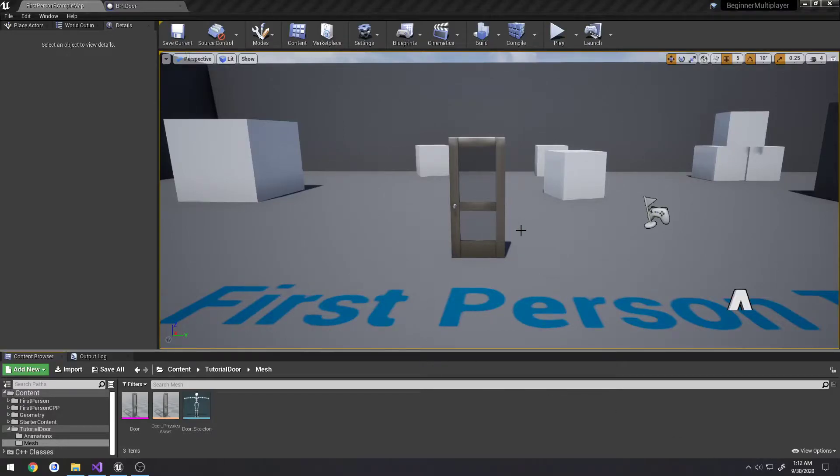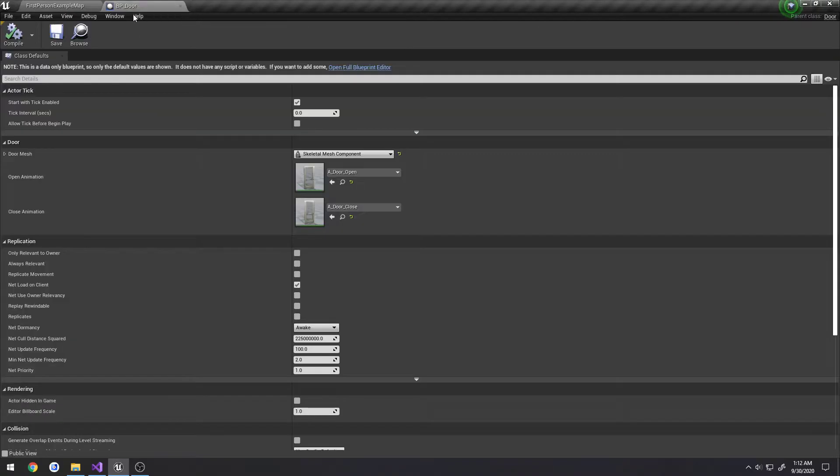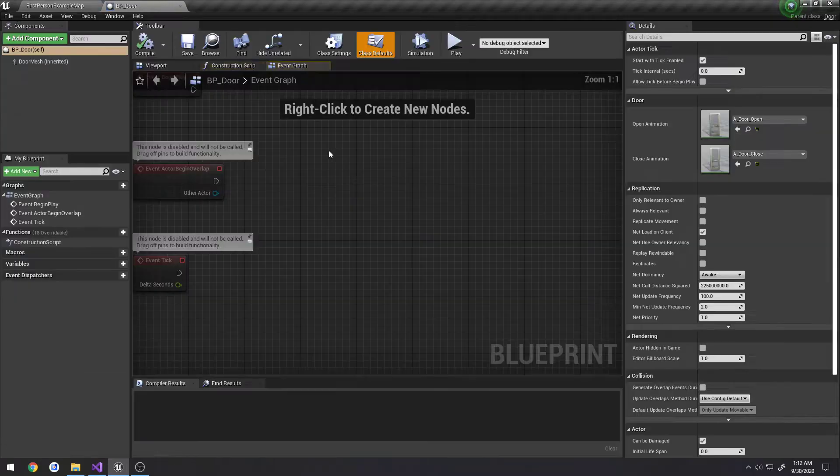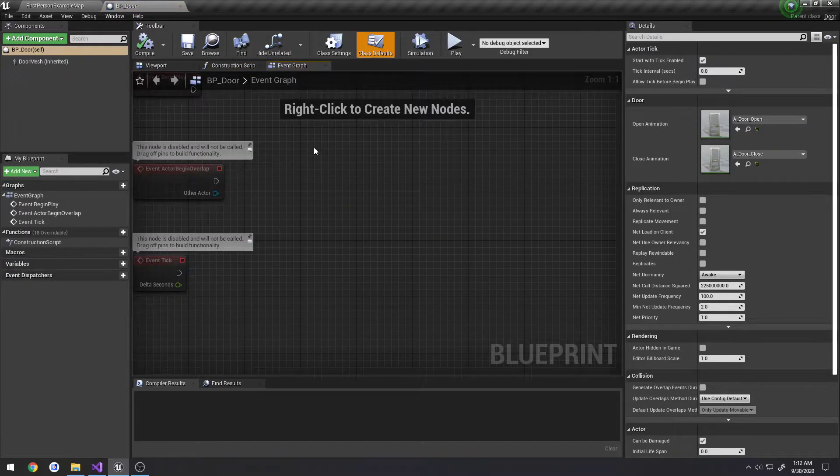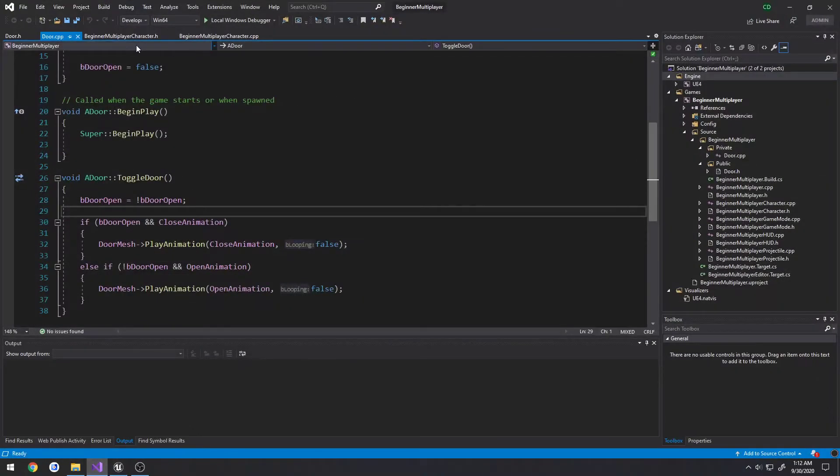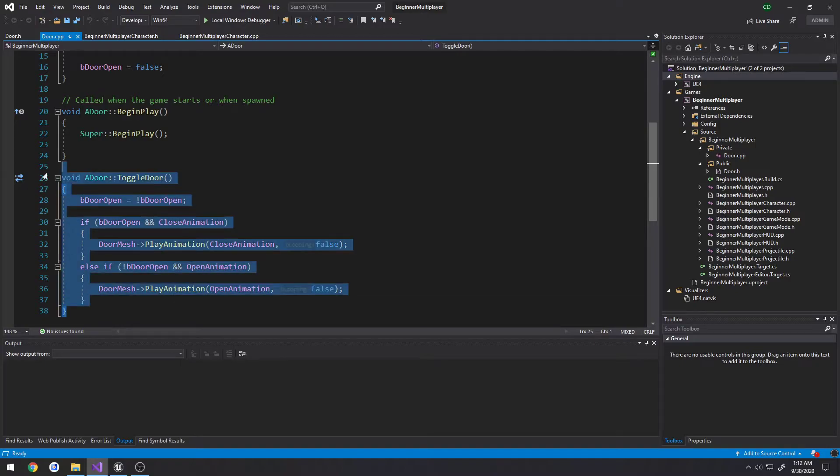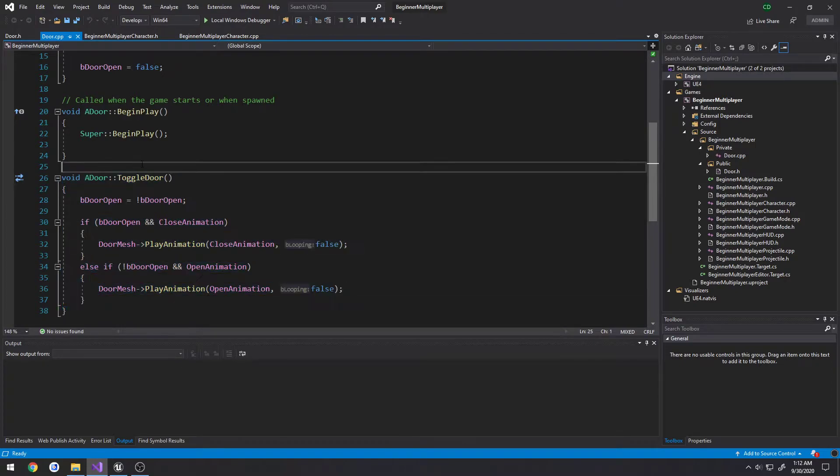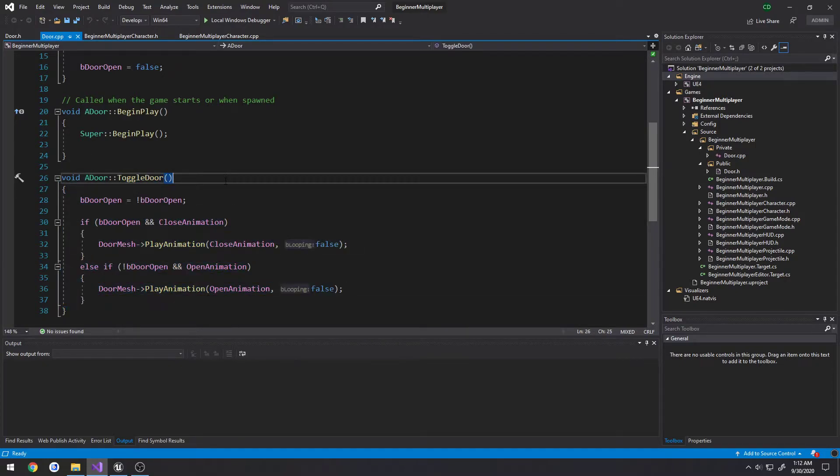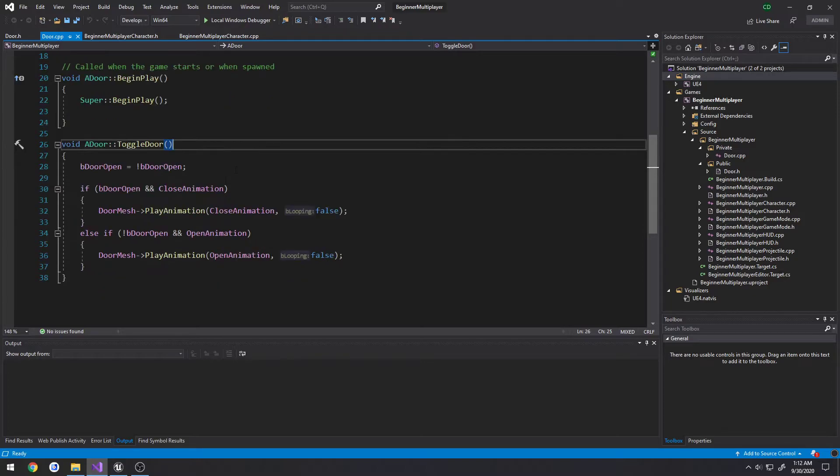In this video, we are going to set up the basic interaction for interacting with our door. So in the previous video, we got our door class set up, we have everything set, and we have the basic functionality to open and close the door. But we have no way to actually call the toggle door function, and that's what we need to do.